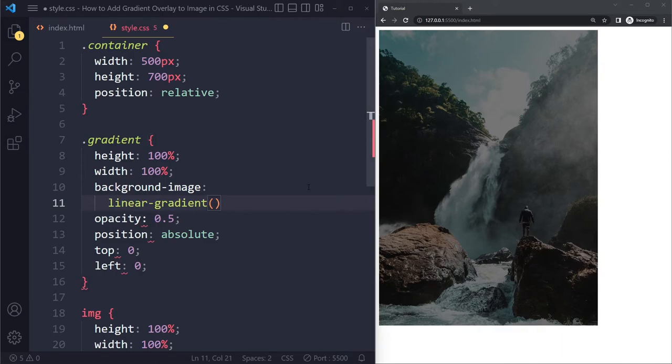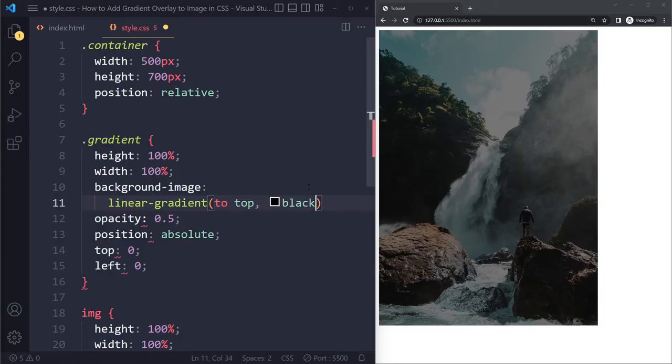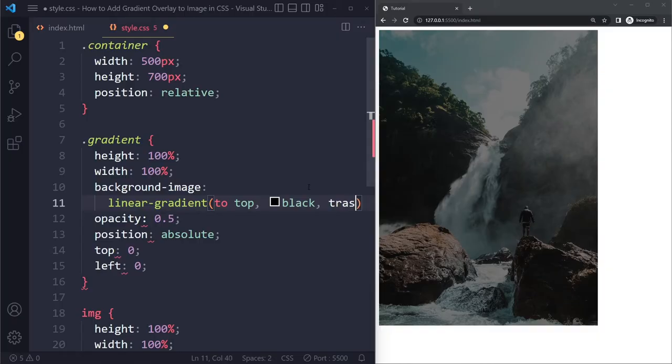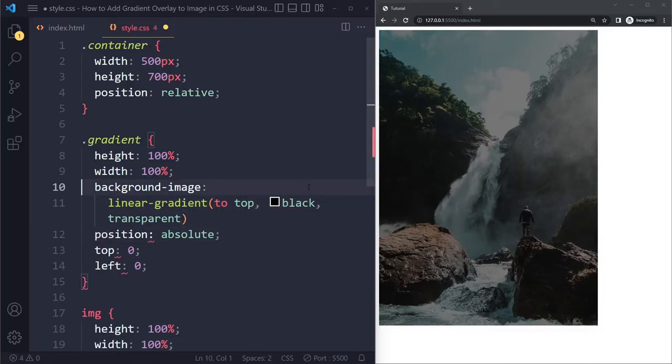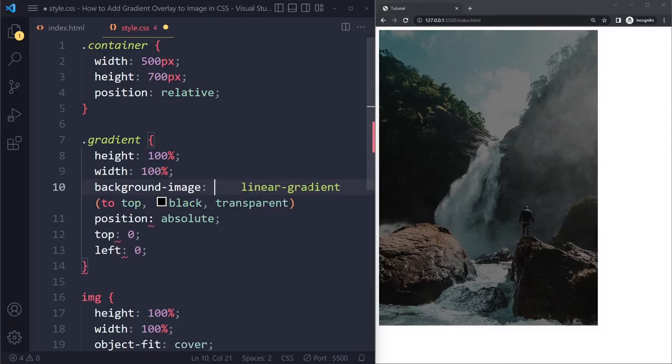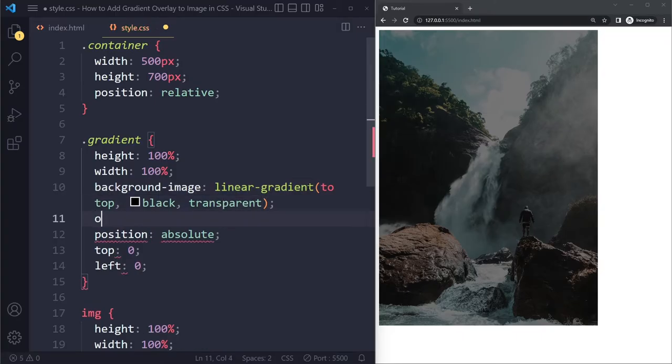So I can say to top, let's say, and maybe it should start with black. And towards the top, it should go to transparent. And actually, let me format this a little bit different. So I have removed the opacity as well.